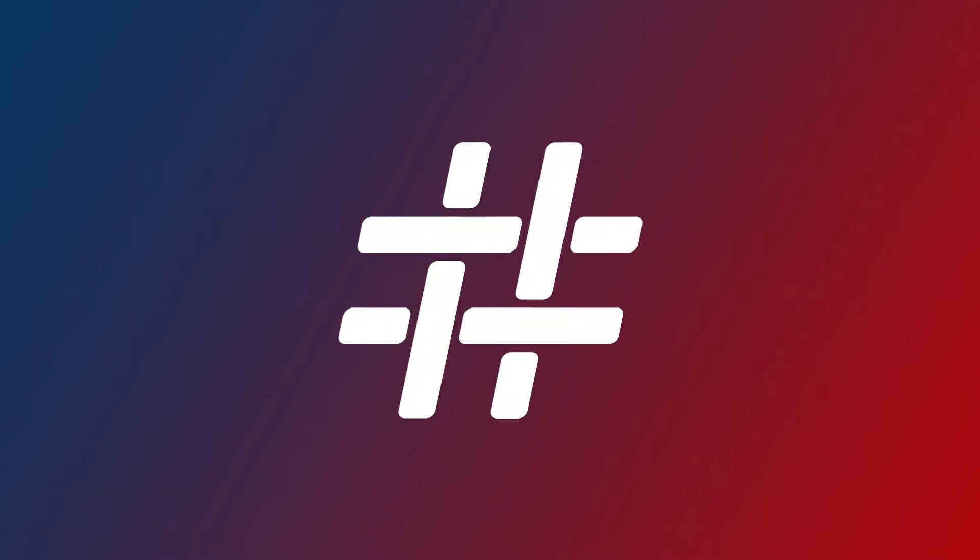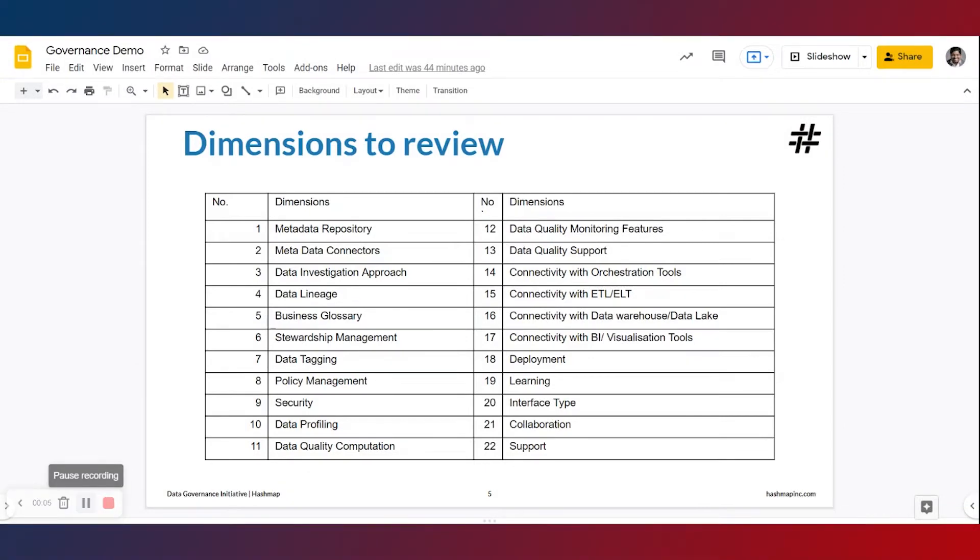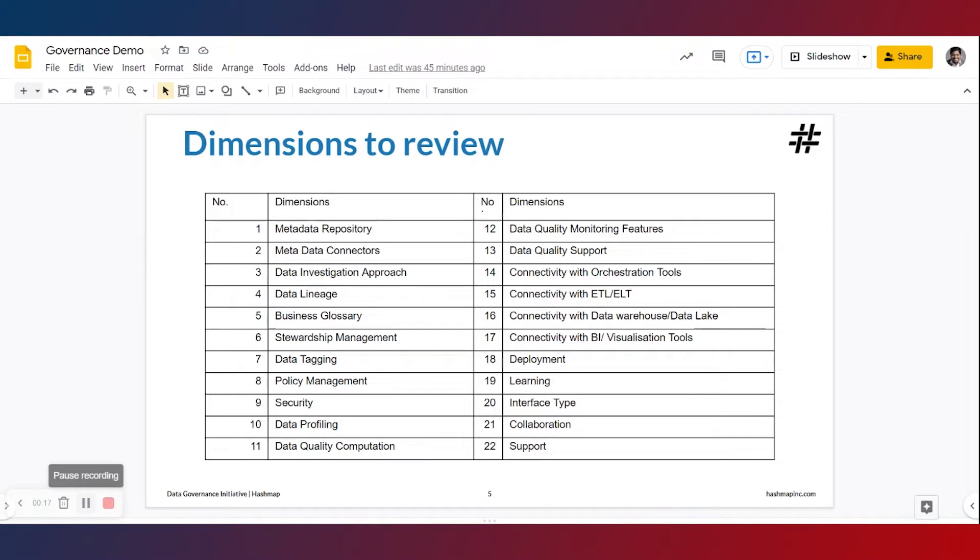Hello and welcome back to Alation data catalog and data governance tool review series part 6. In the first five videos, we have taken a look at Alation, its overview in general, and how to go about adding data sources such as databases and file systems.